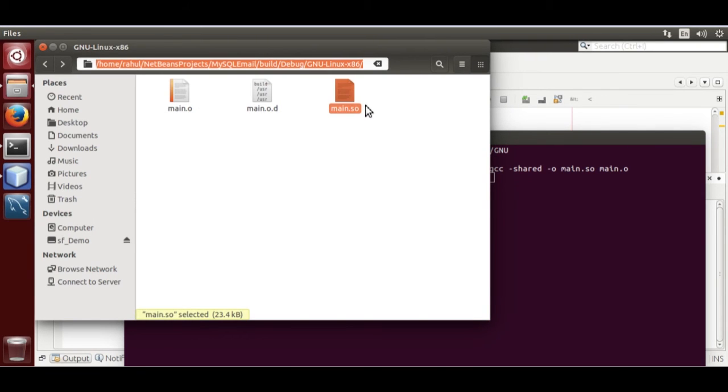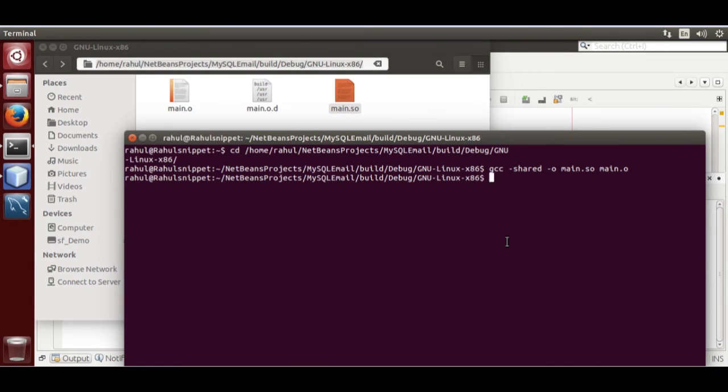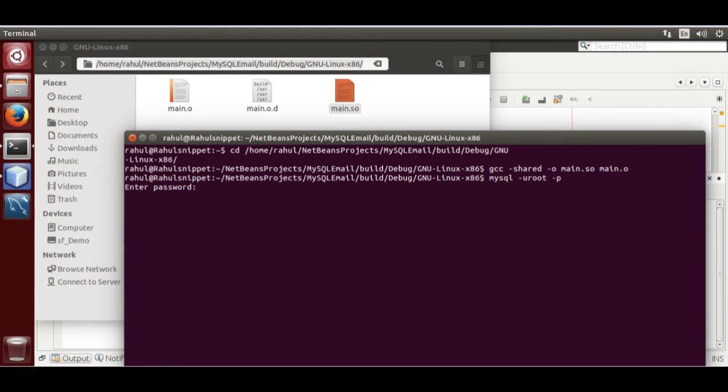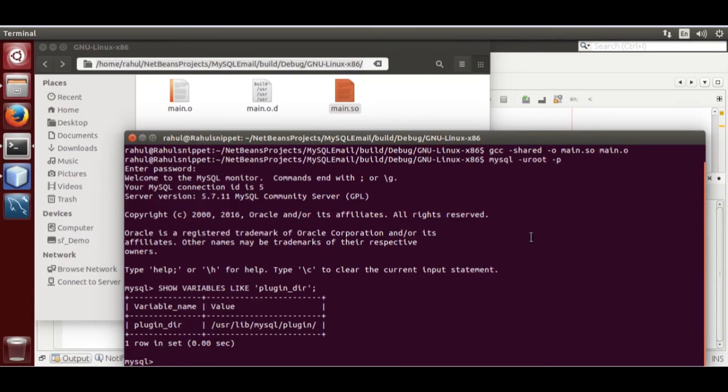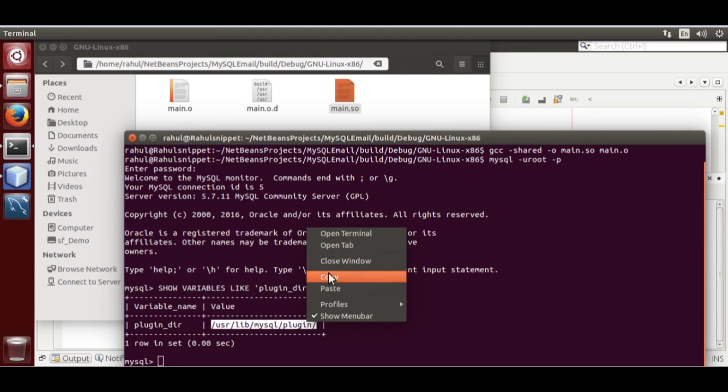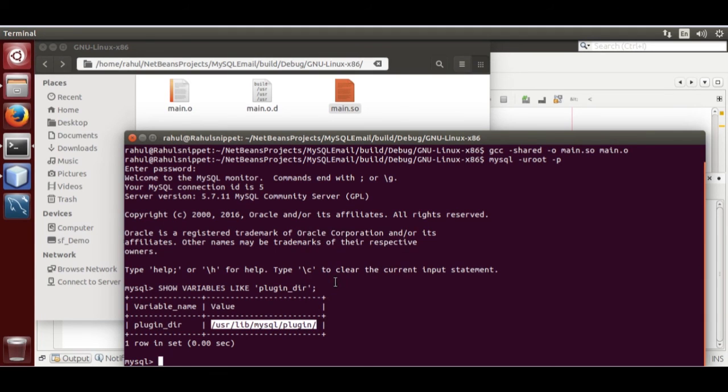Now we need to move this .so file into plugin directory. Here it is, mysql -u root -p. This is your path. Copy this.